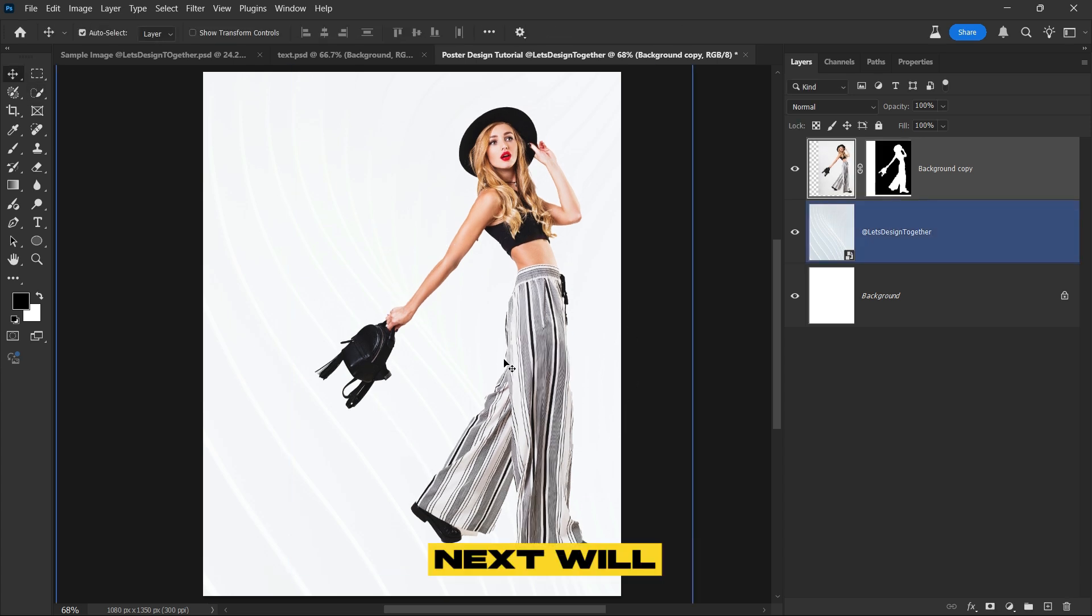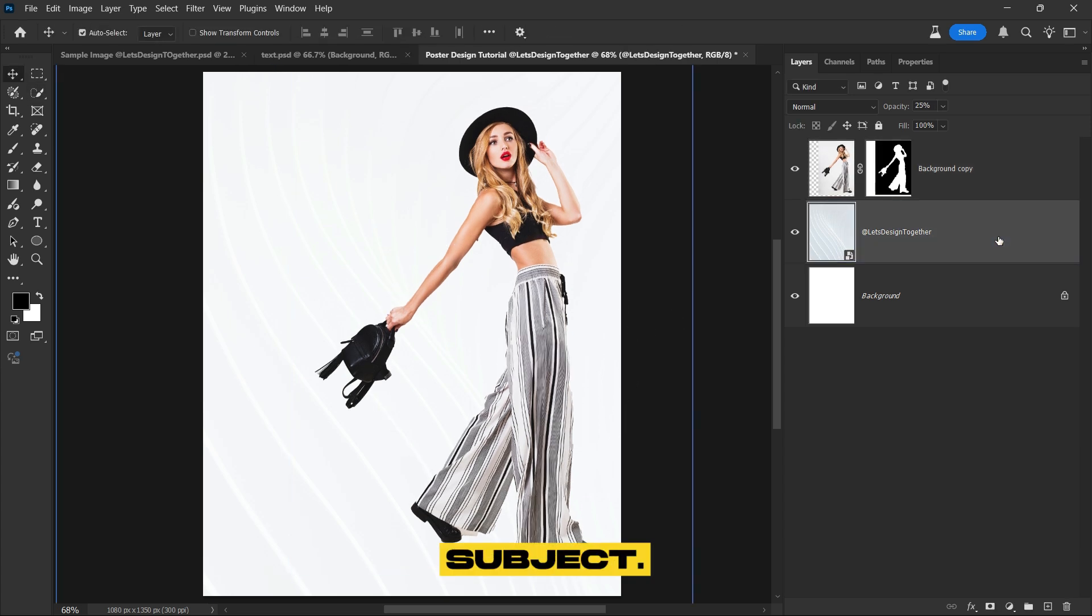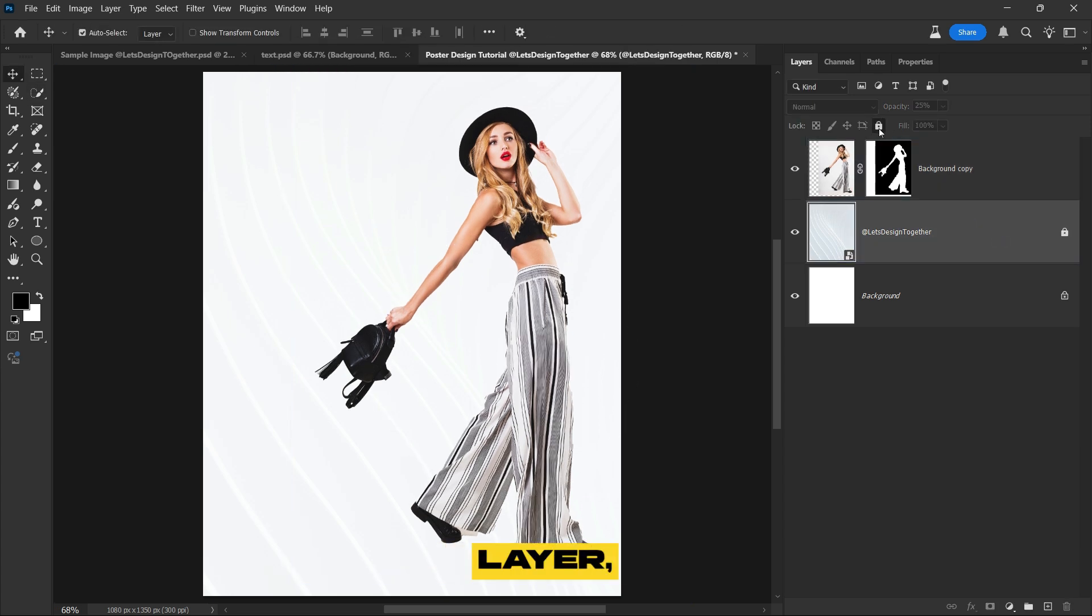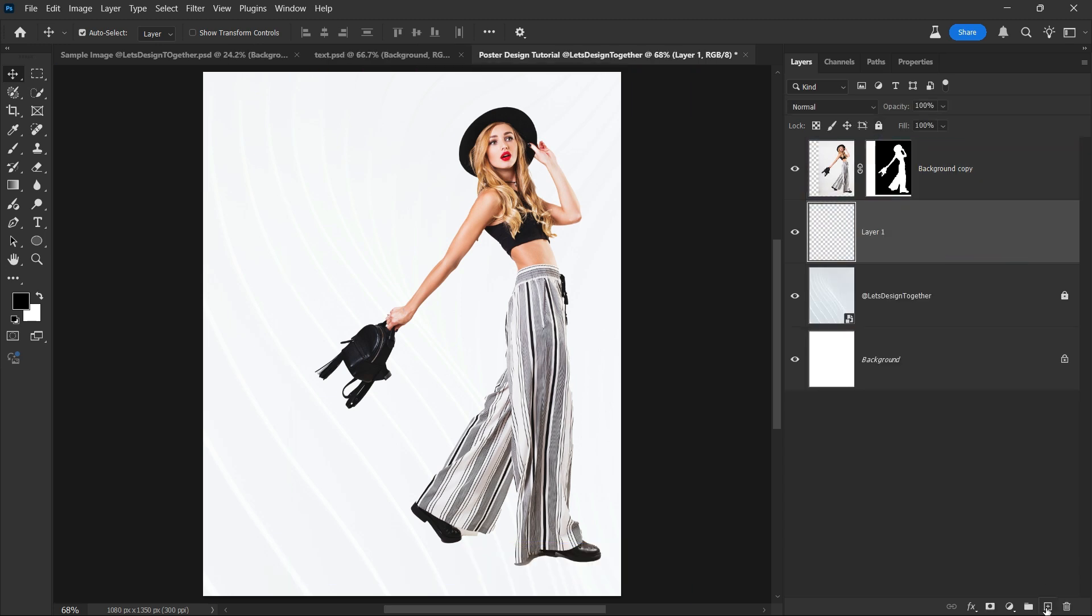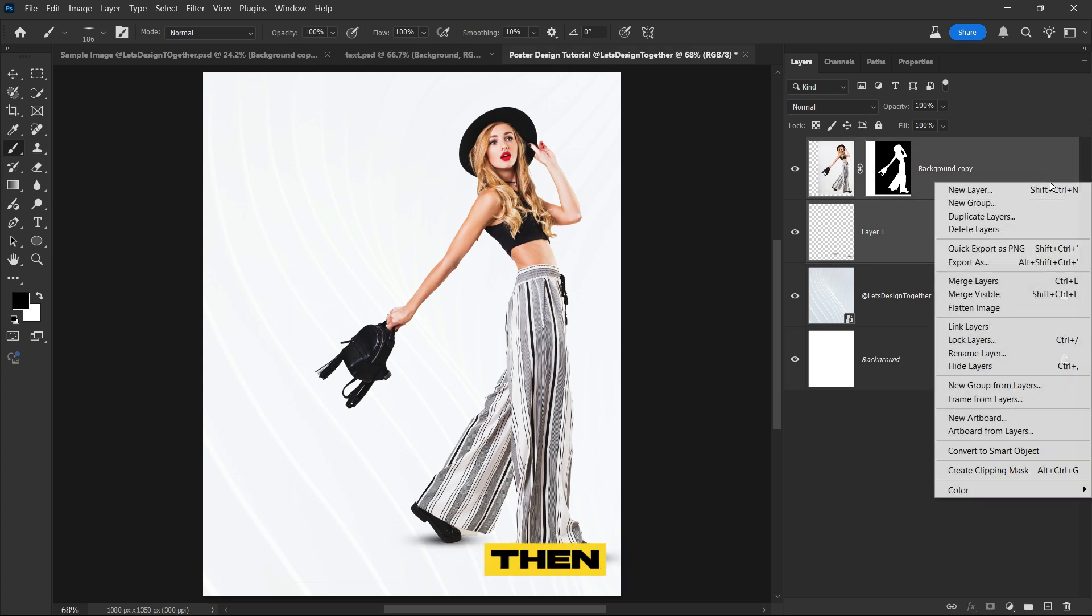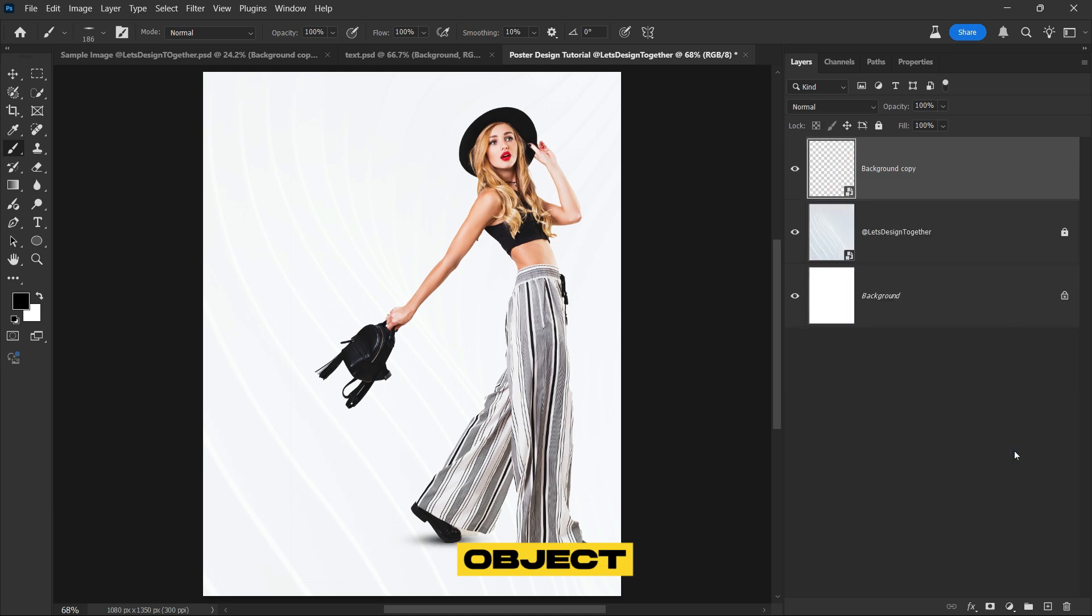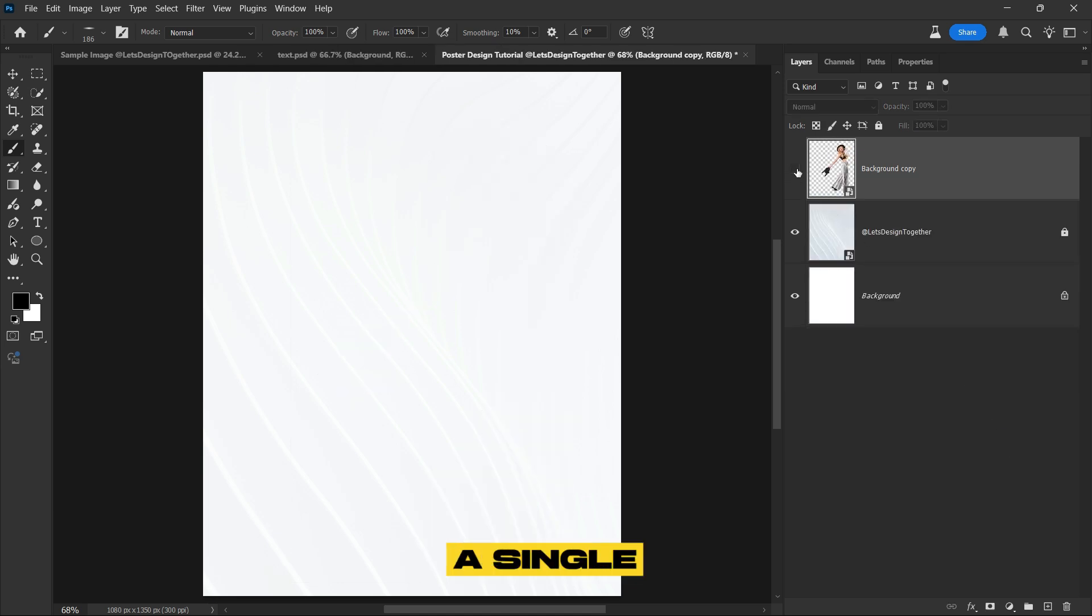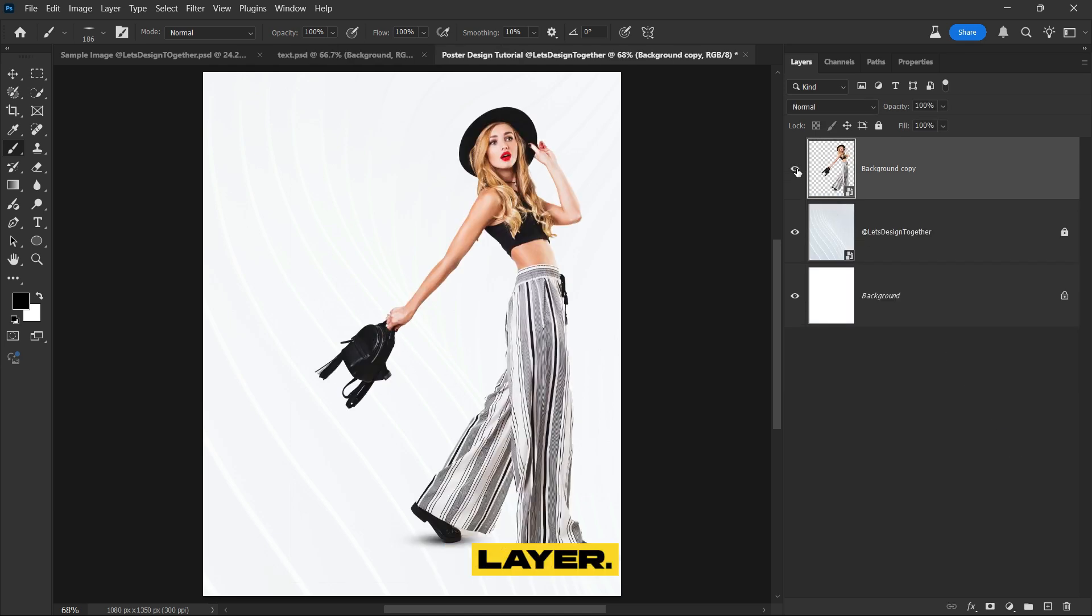Next we'll create a shadow for the subject. Start by locking the texture layer, then create a new layer. Select the brush tool and carefully paint the shadow around the subject. Adjust the opacity to make the shadow look more realistic and blend seamlessly with the rest of the design. Select both the shadow and subject layers, then right click and choose convert to smart object to group them together as a single editable layer.